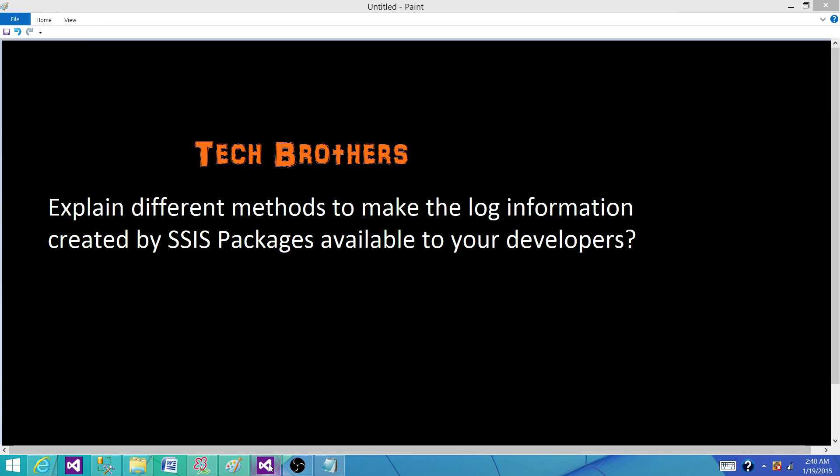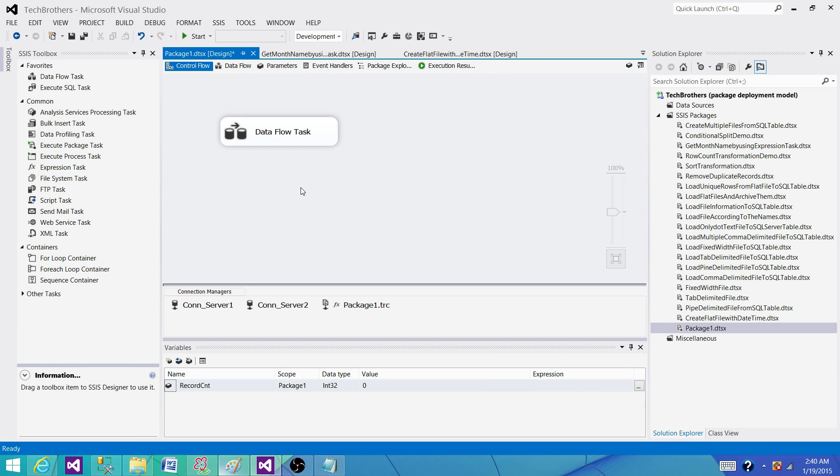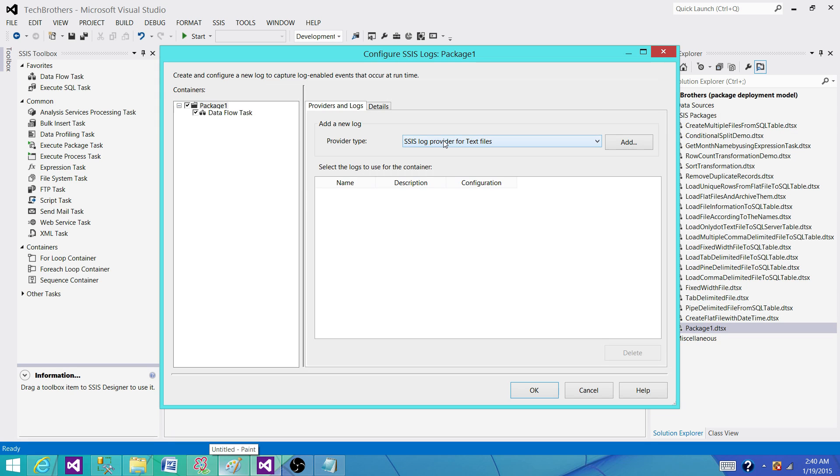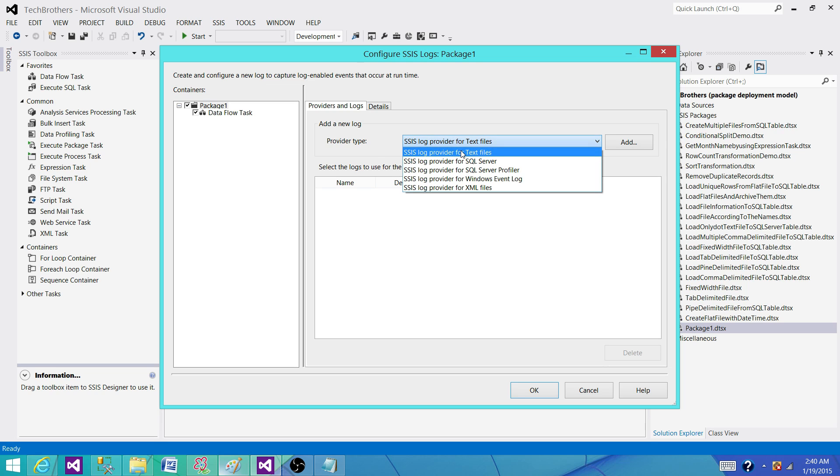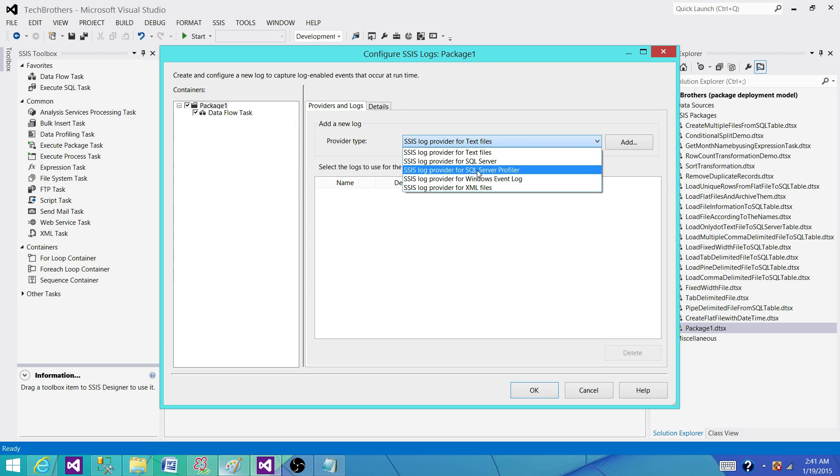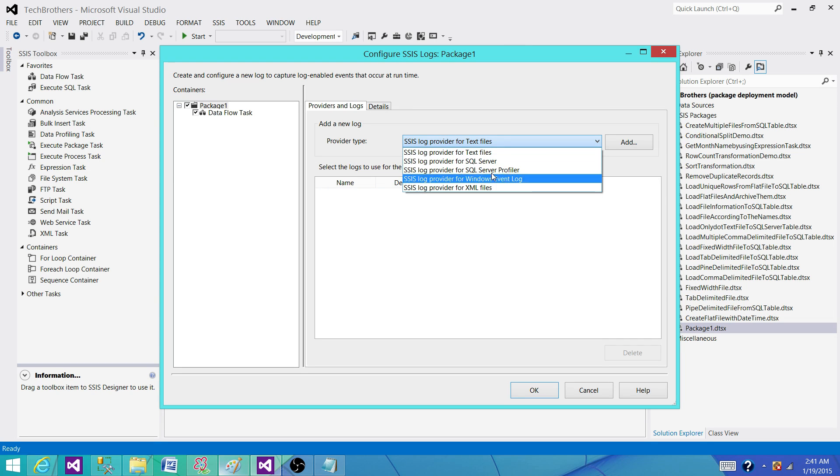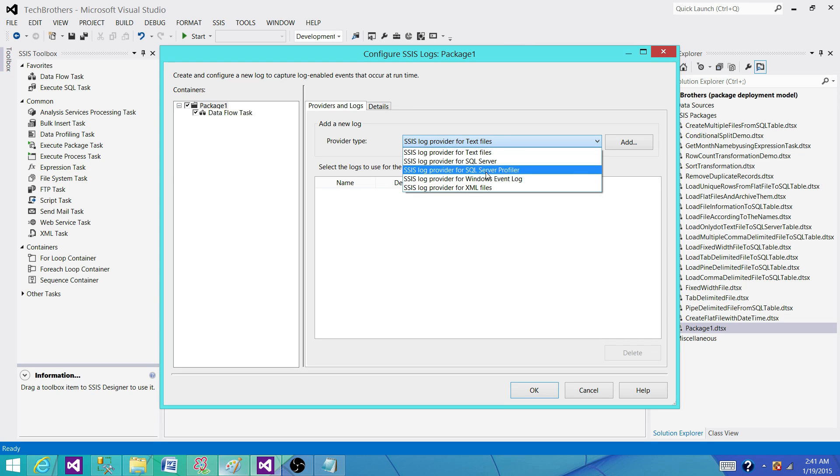So let's go to SSDT or BIDs and take a look what we have here. If you go to logging we have five different types of log providers. Here we have text file, we have SQL Server, SQL Server Profiler, Windows Event Log and XML.